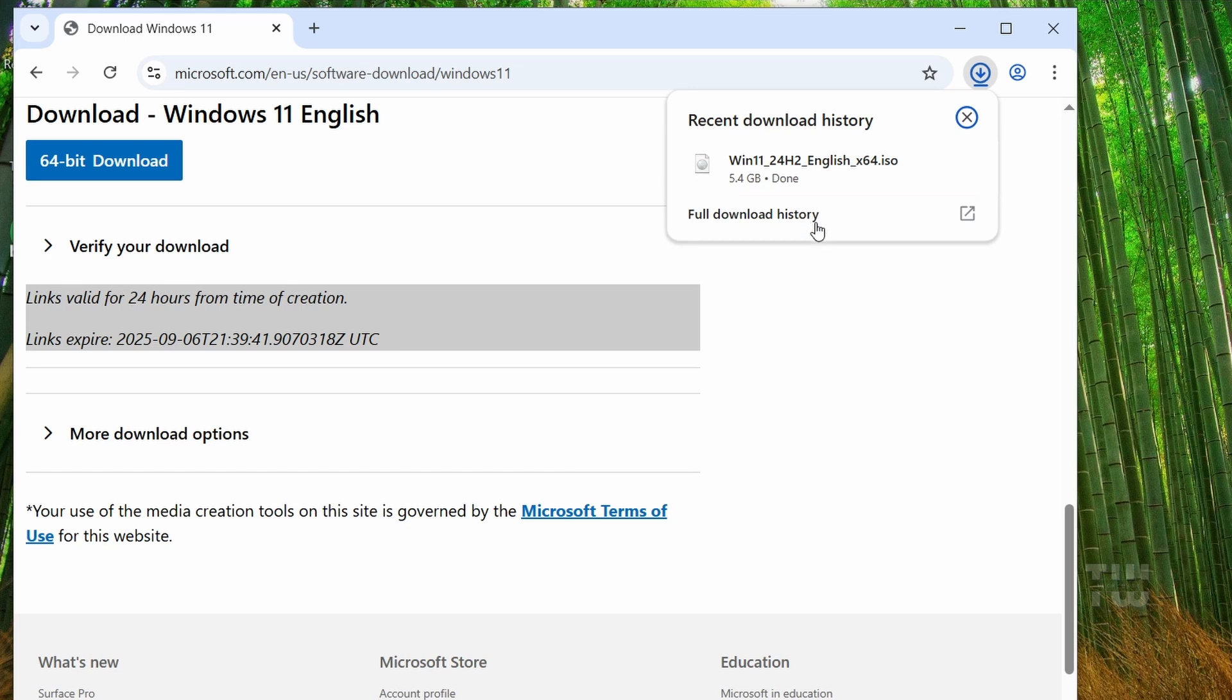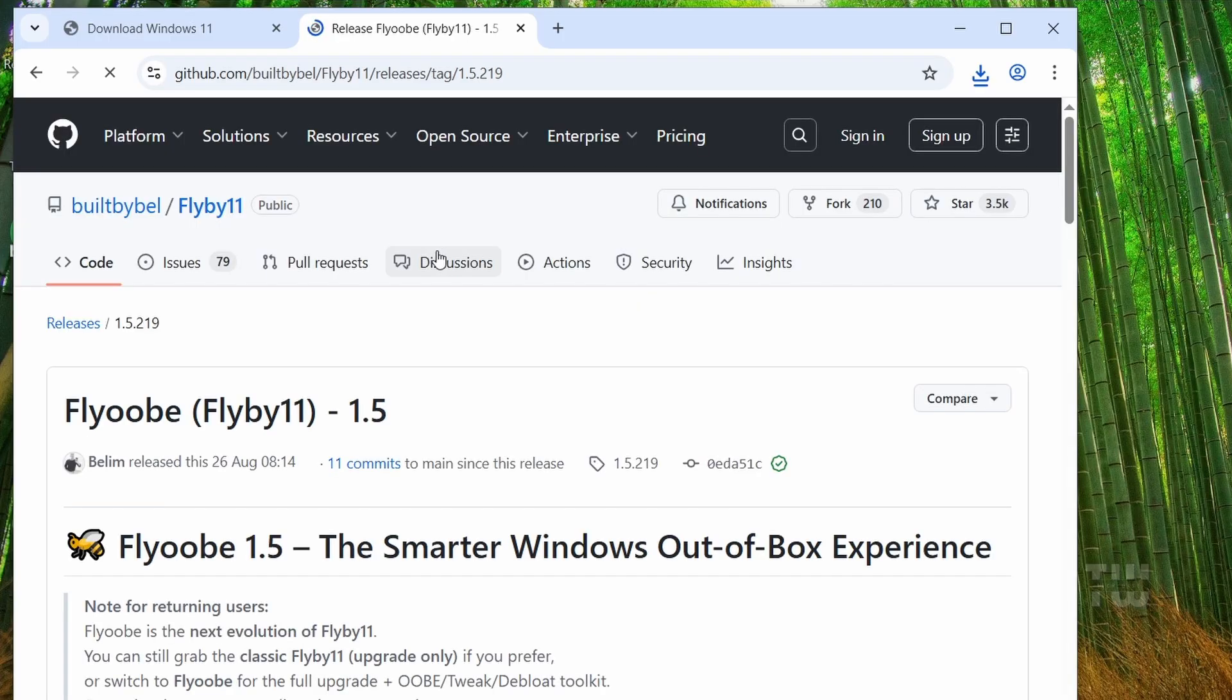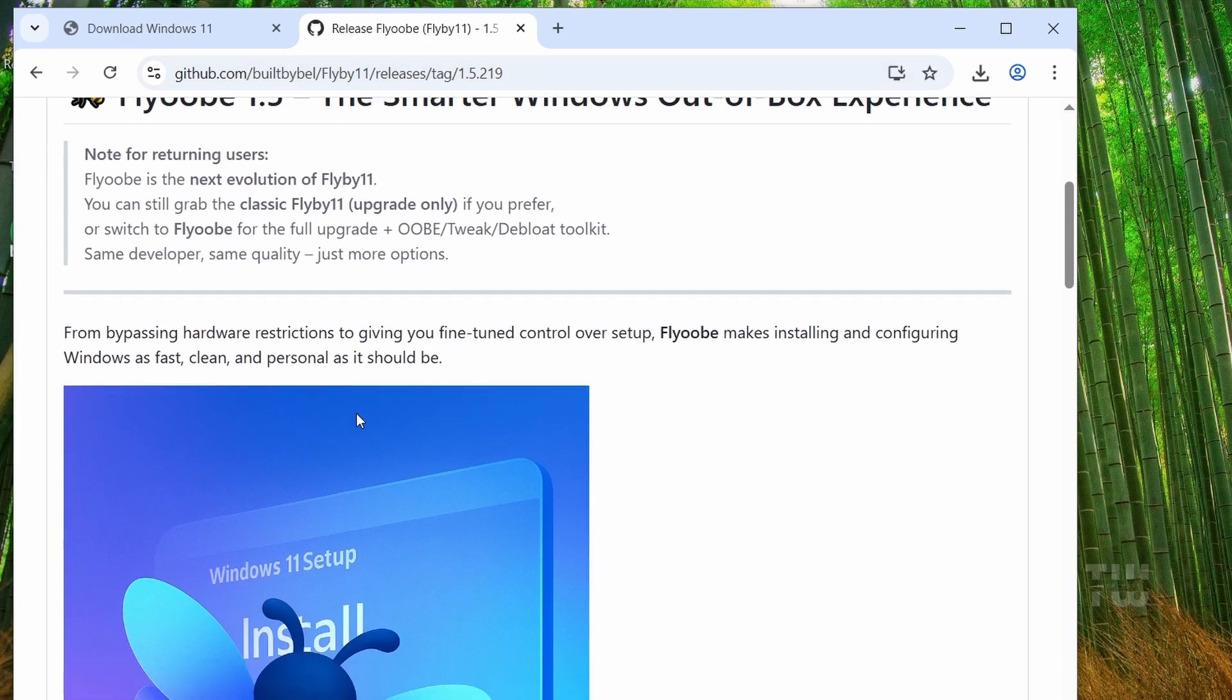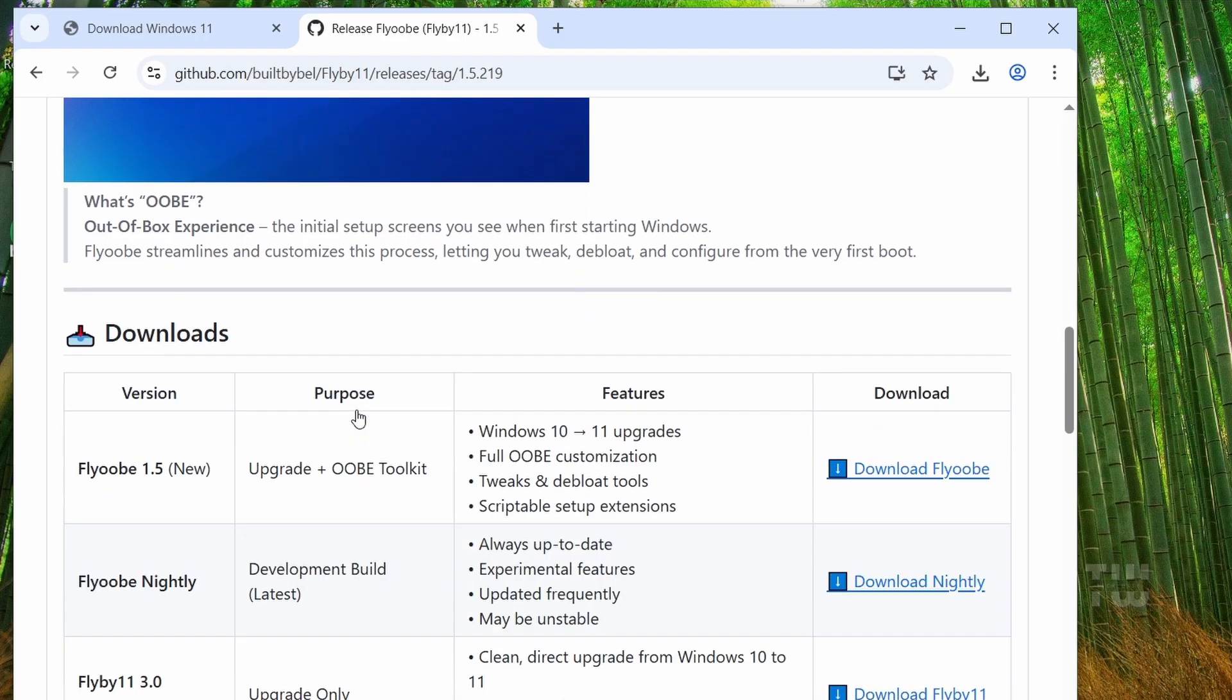Once the ISO is ready, the next step is to bypass Microsoft's hardware check. For that, we'll use a free tool called Flyobi, which you can get from GitHub. I left the link in the description below. Once you're at this page, scroll down and under downloads, select the latest version. As of today, the latest version is 1.5. Click on this download Flyobi link.